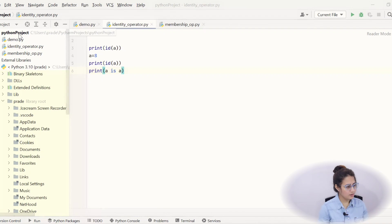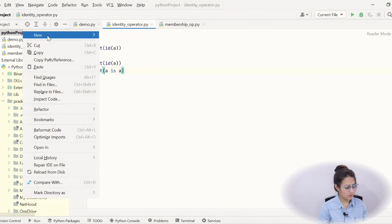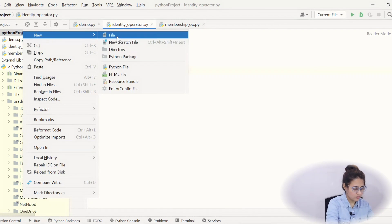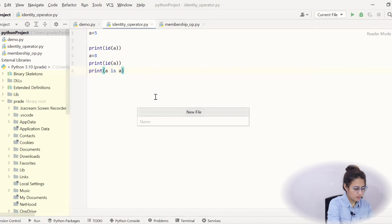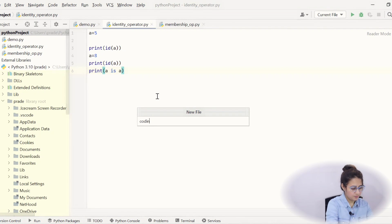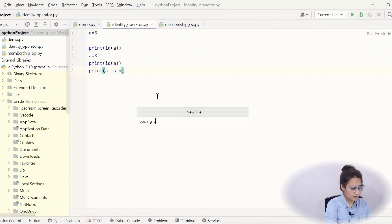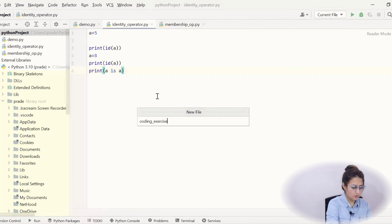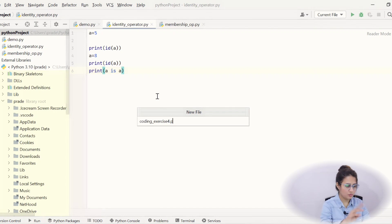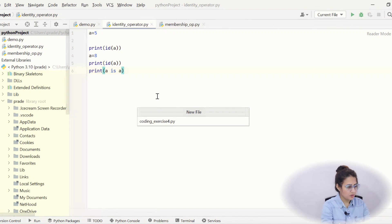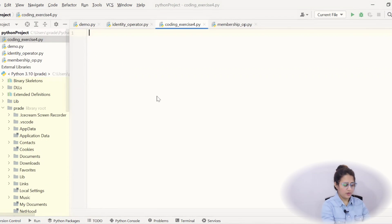So let's create a new project. Coding exercise, coding exercise 4.py, because we have discussed three problems before.